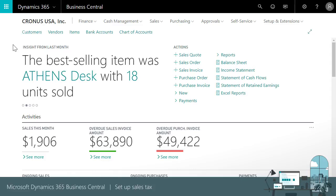Set up tax area codes that calculate sales tax on sales and purchase documents based on the customer or vendor. Apply tax area codes to customers and vendors manually.